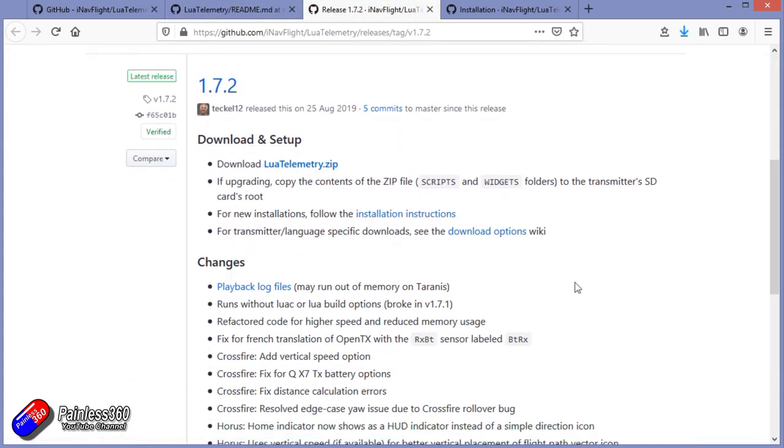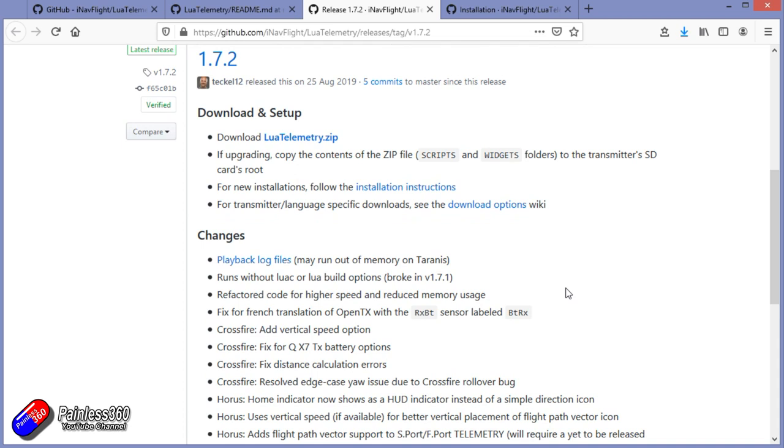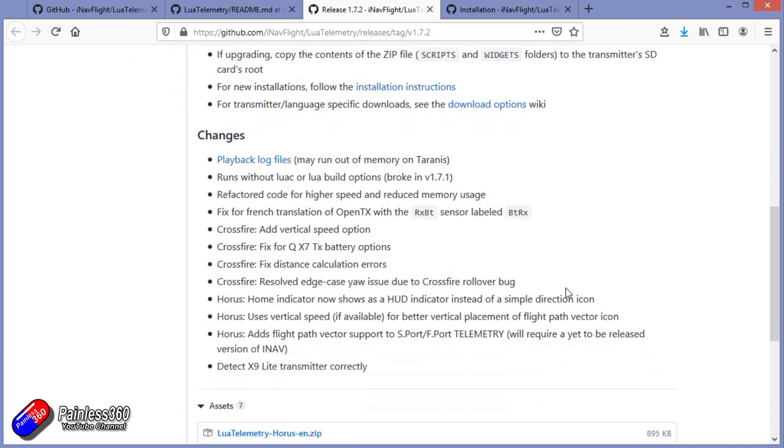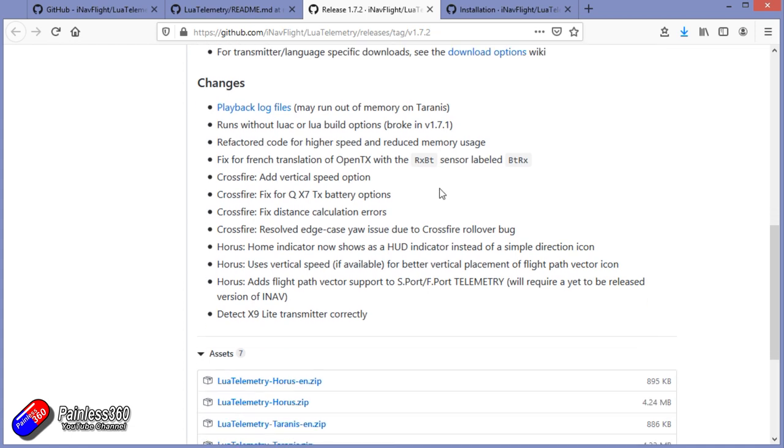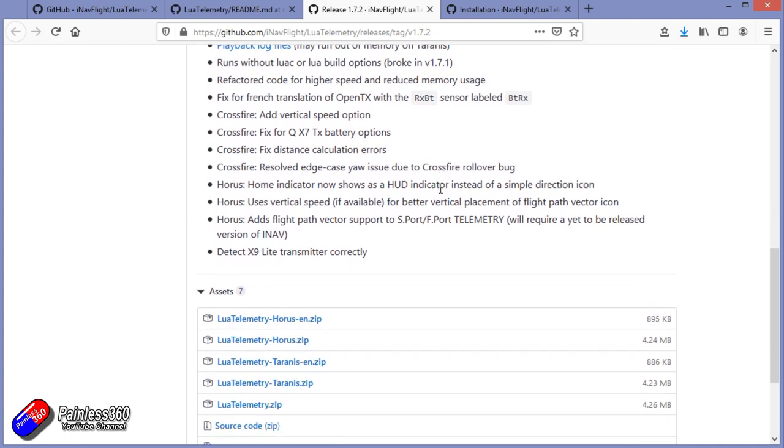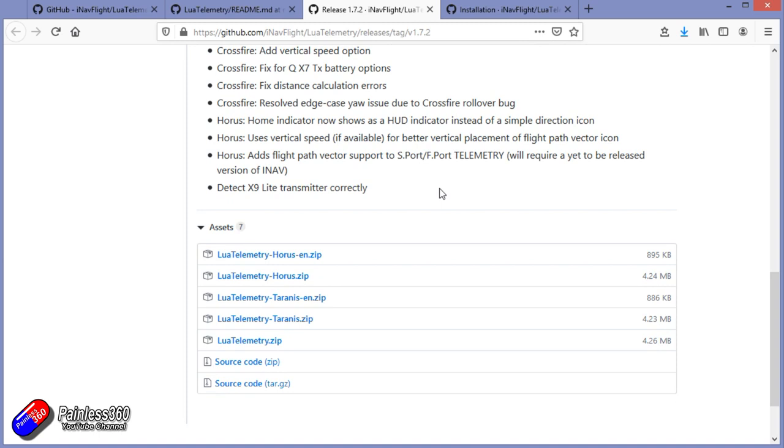So the first thing to do is go on to the latest release, scroll down to the bottom, and download the latest release for the particular radio that you're interested in. The Lua script is set for a particular display resolution on particular radio, so make sure that you're choosing the right one for the radio or version that you have.